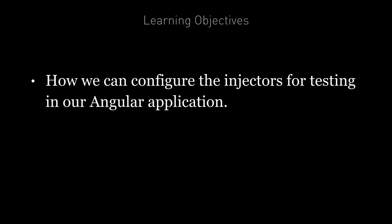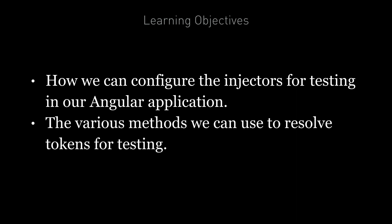By the end of this lecture you're going to know how we can configure injectors for testing in our Angular applications, and you're also going to know about the various methods we can use to resolve tokens in our Angular tests.